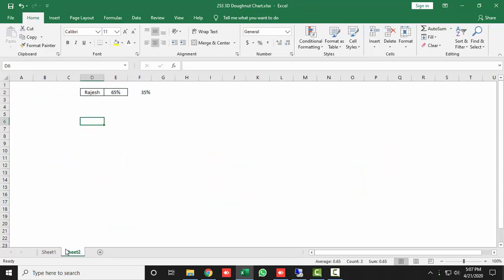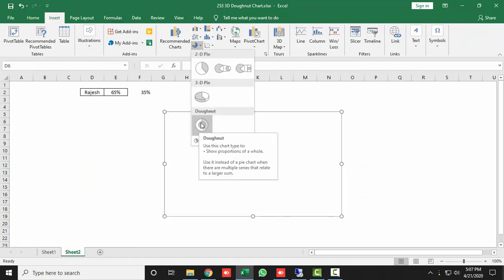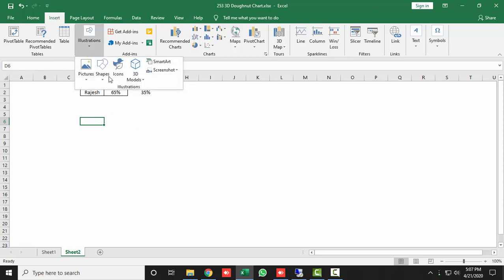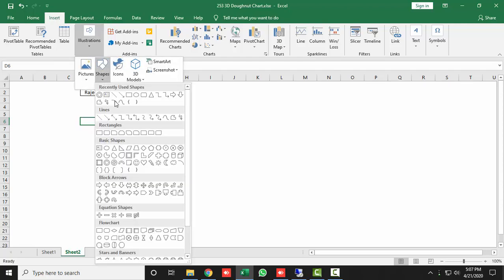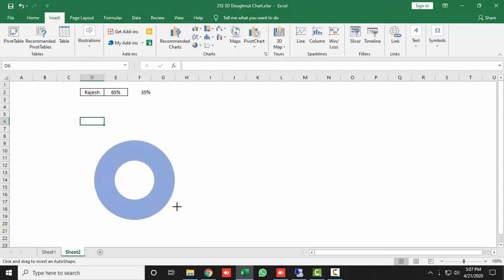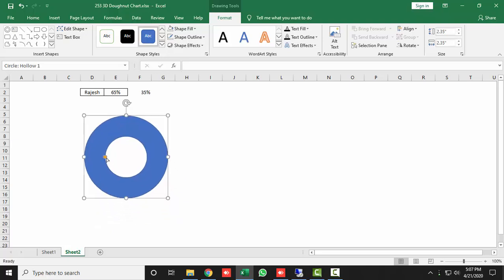Before making this 3D chart, note that in Excel there is no native 3D donut chart — only a 2D donut chart. So we need to make the 3D donut chart using a shape. Go to the Insert tab, then Illustrations, then Shapes, and select the Circle: Hollow shape. Press the Shift key and drag to draw it to your desired size.